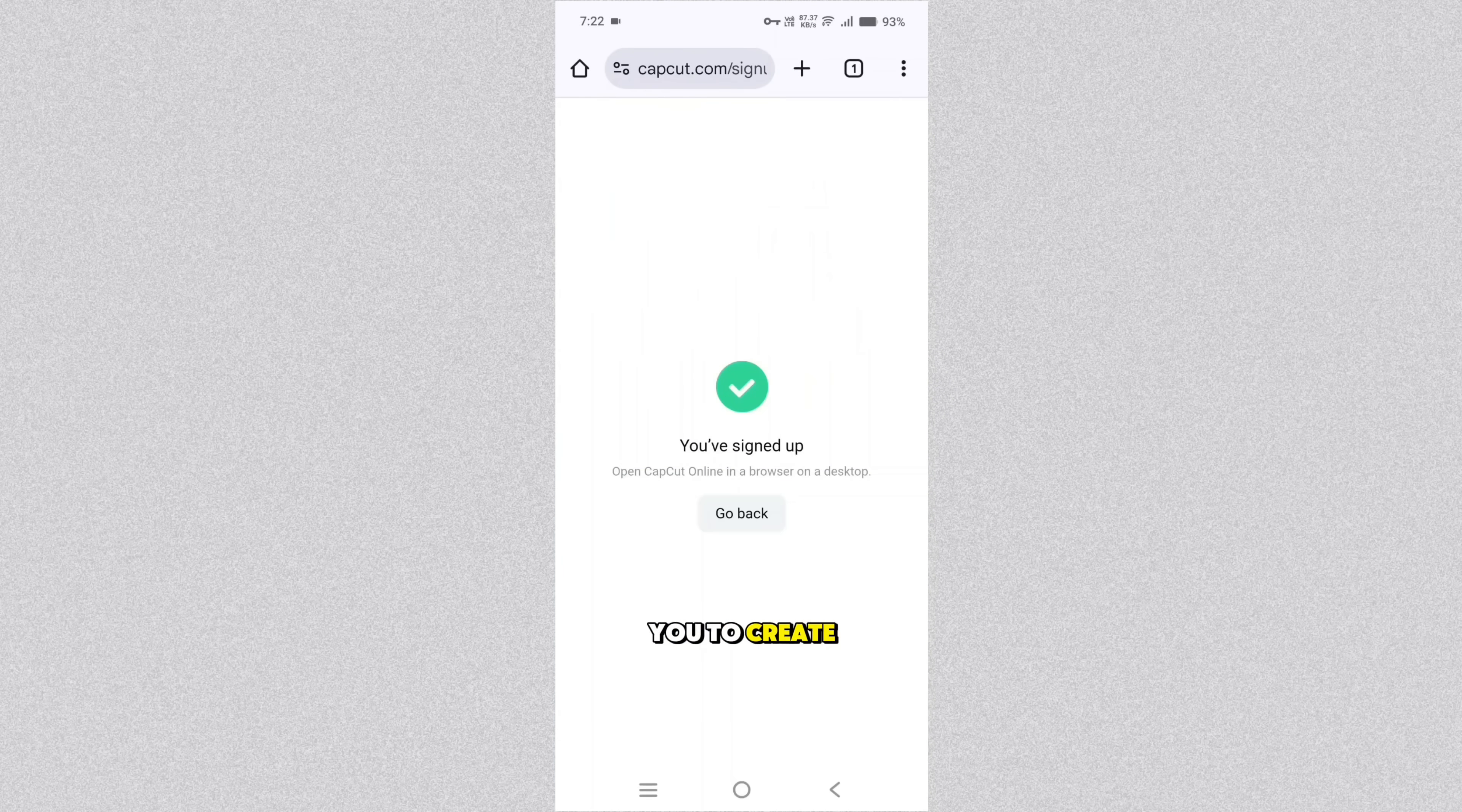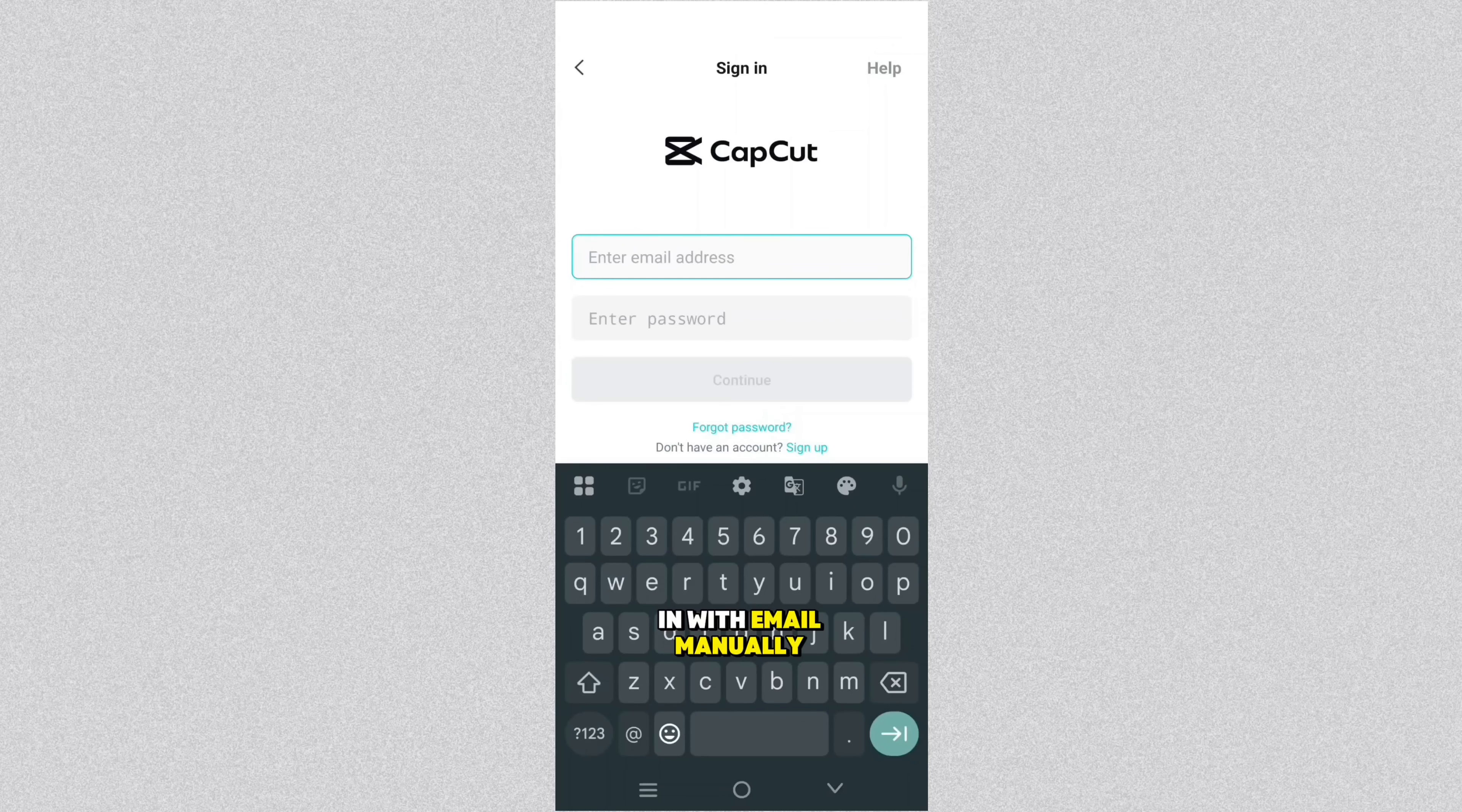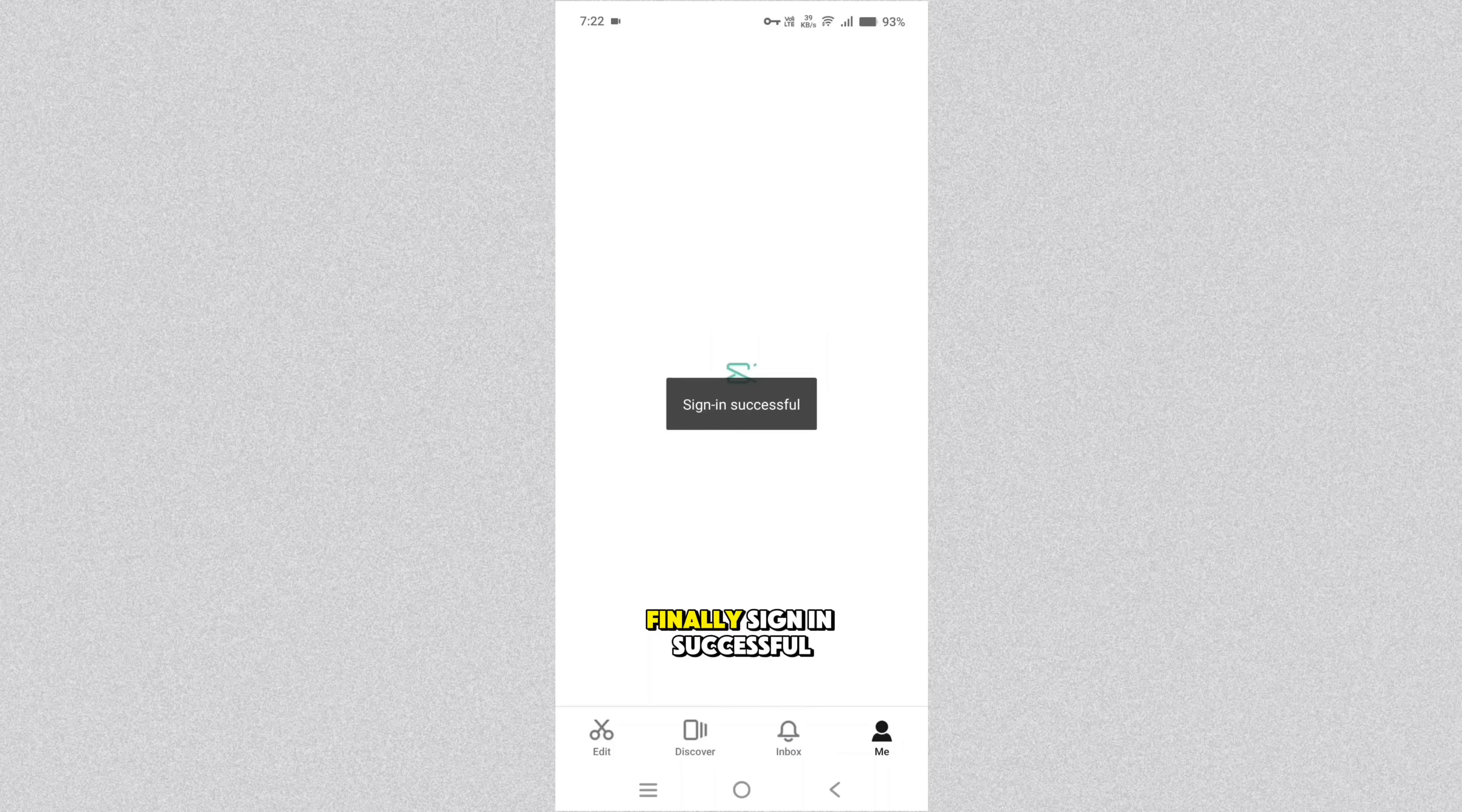So I suggest you to create account in CapCut official website. And now try to open CapCut app and sign in with email. Now you can input your email address and password what you created just few minutes back. Finally sign in successful.